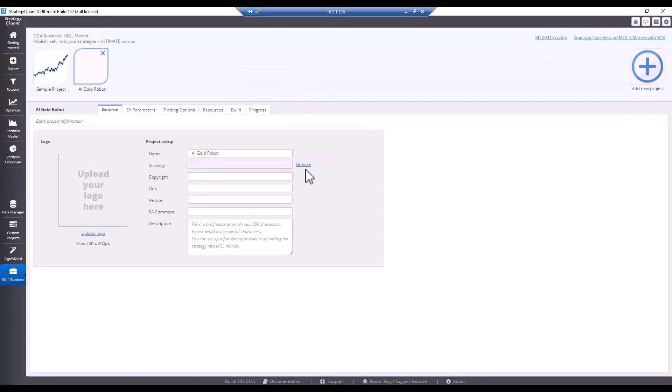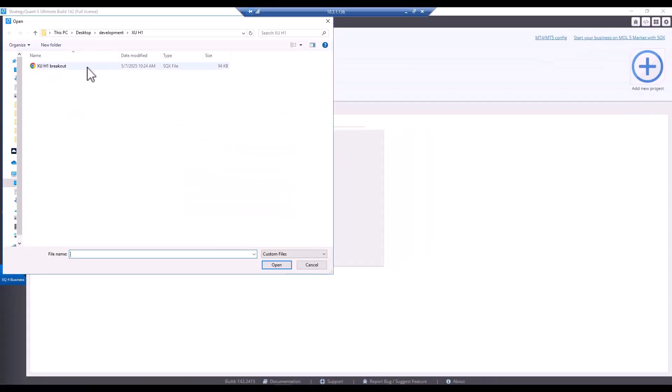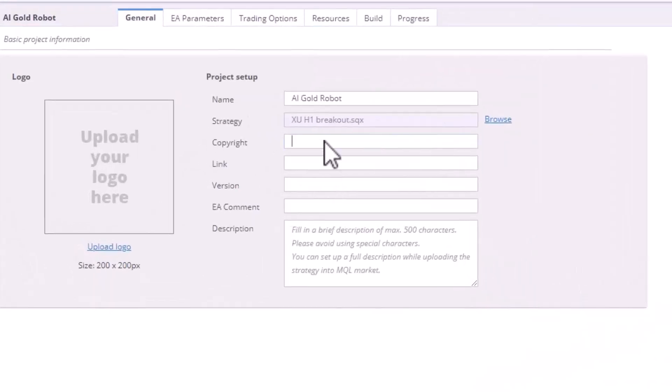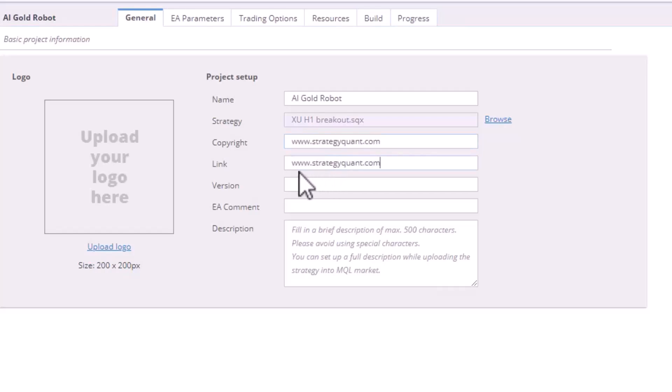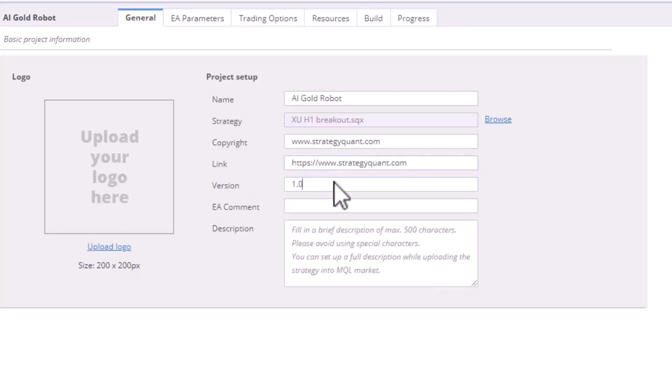I have to choose a strategy and then also some copyright. And in my case, I'm going to choose our official website.